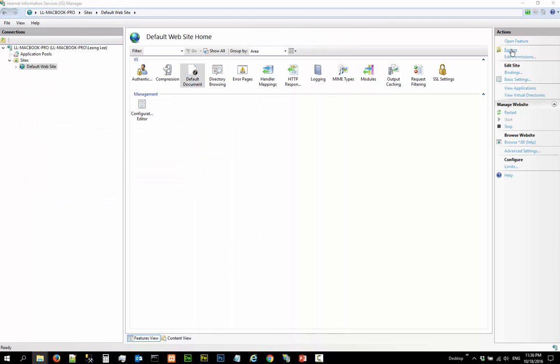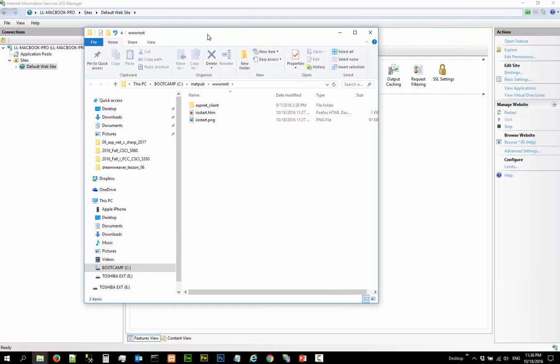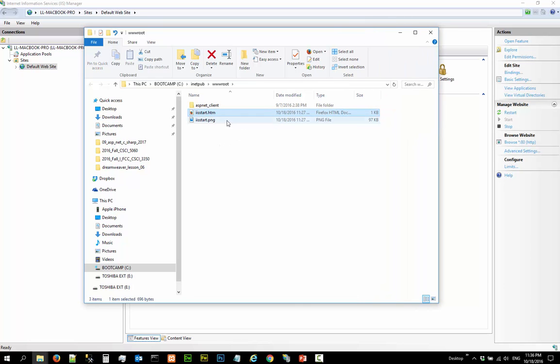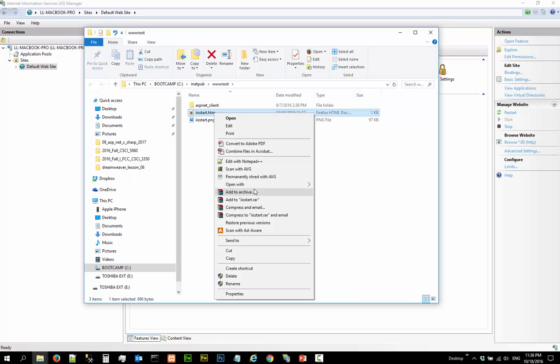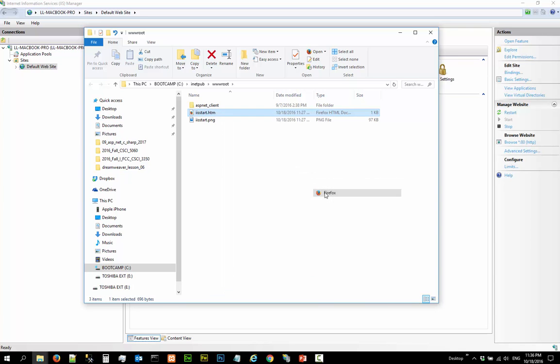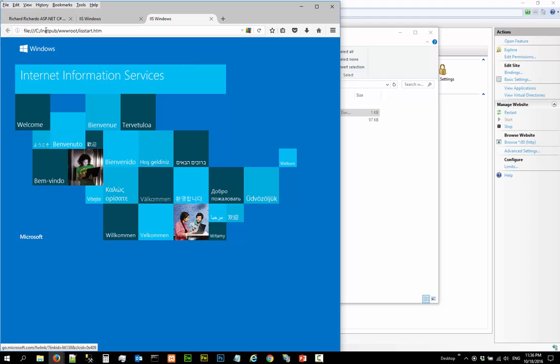So you can see that this is in C drive, inetpub, wwwroot. This is the default folder and this is the file. If you look at this file in say Firefox directly, hey, this is the file that you are looking at here.